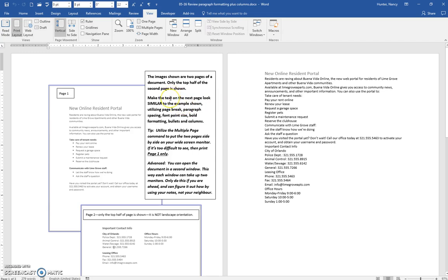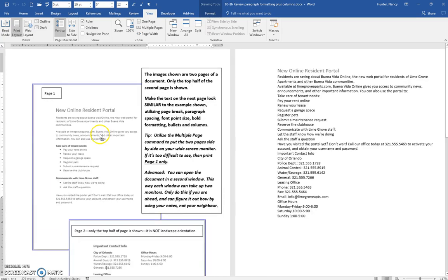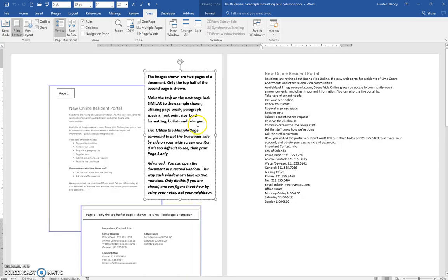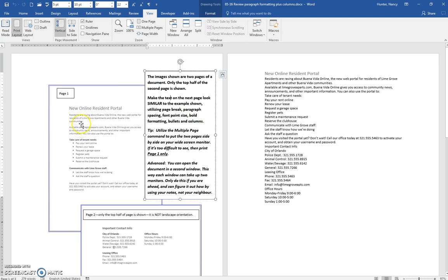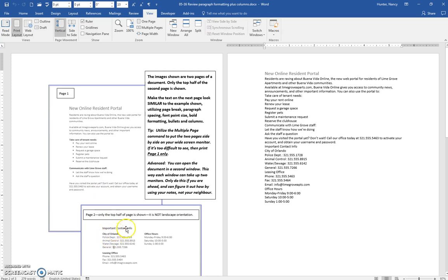Here I'm going to scroll in. Actually, I don't want to do that—I want you to be able to see what I want you to do, which is to make the text on this page look like the text here. And you'll have a second page starting with important contact info.